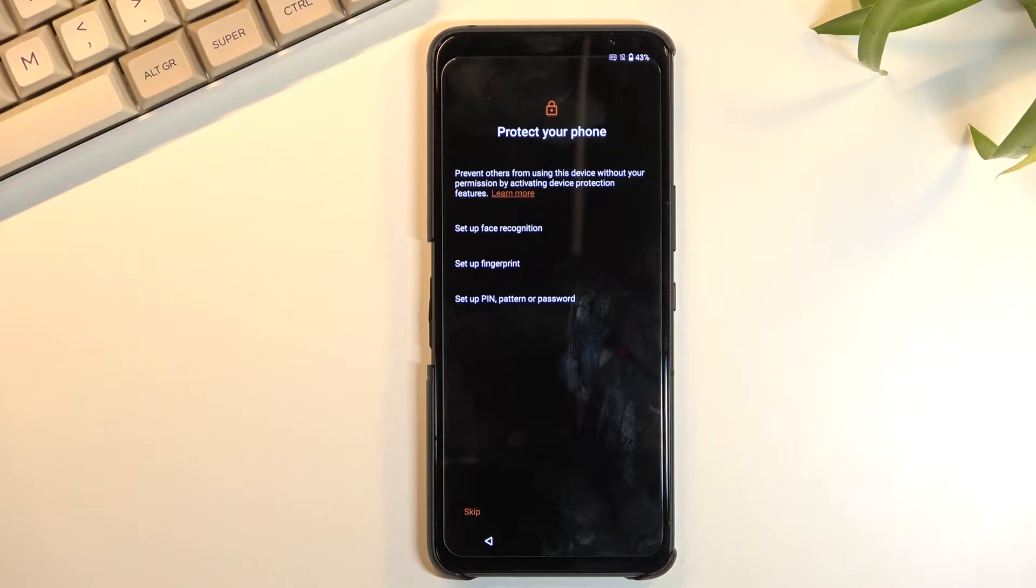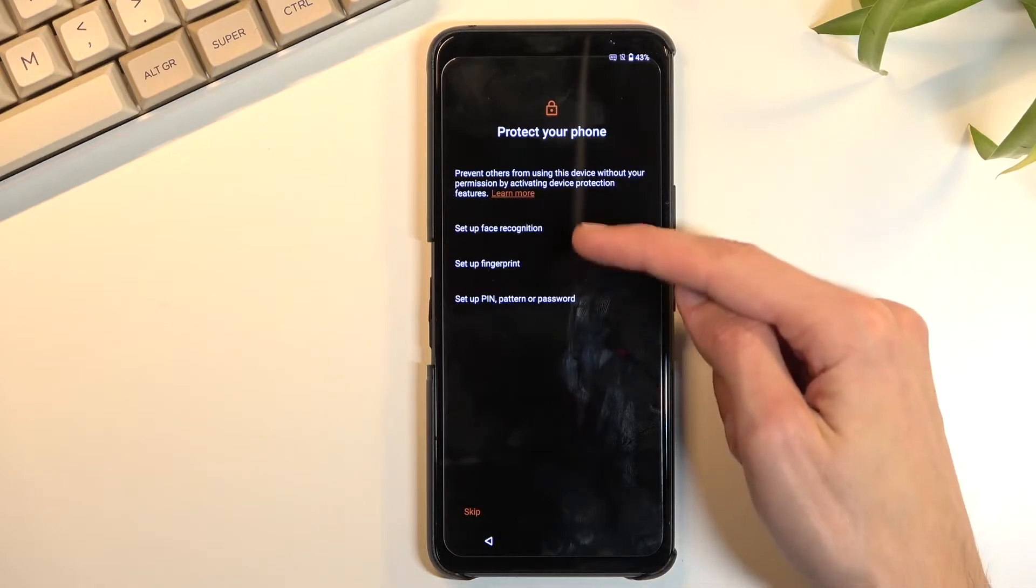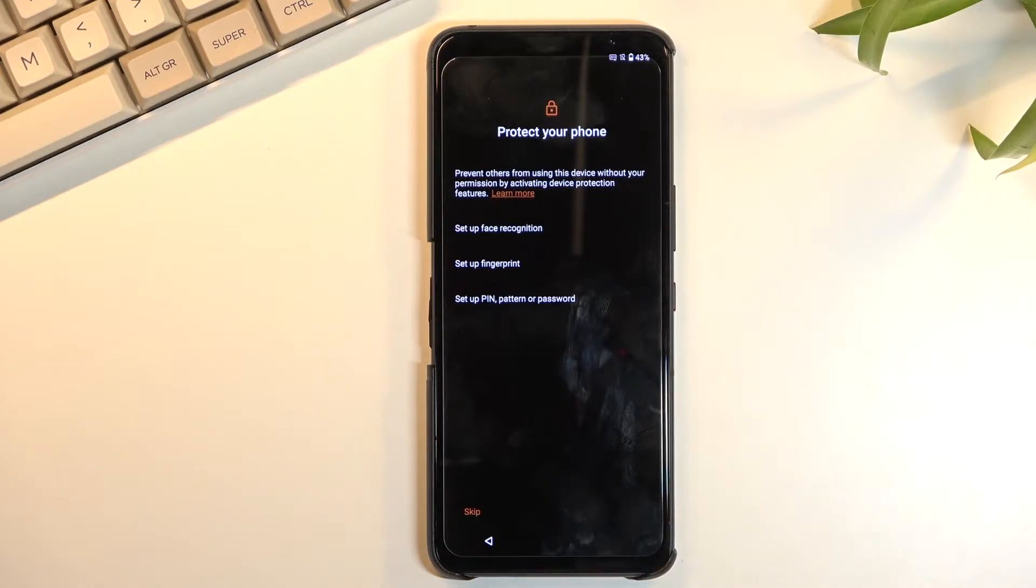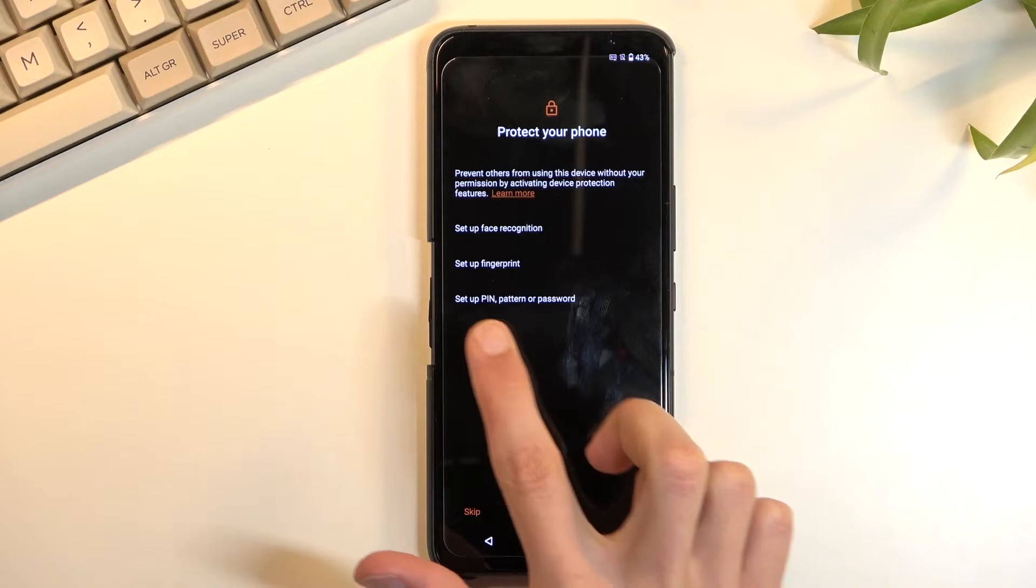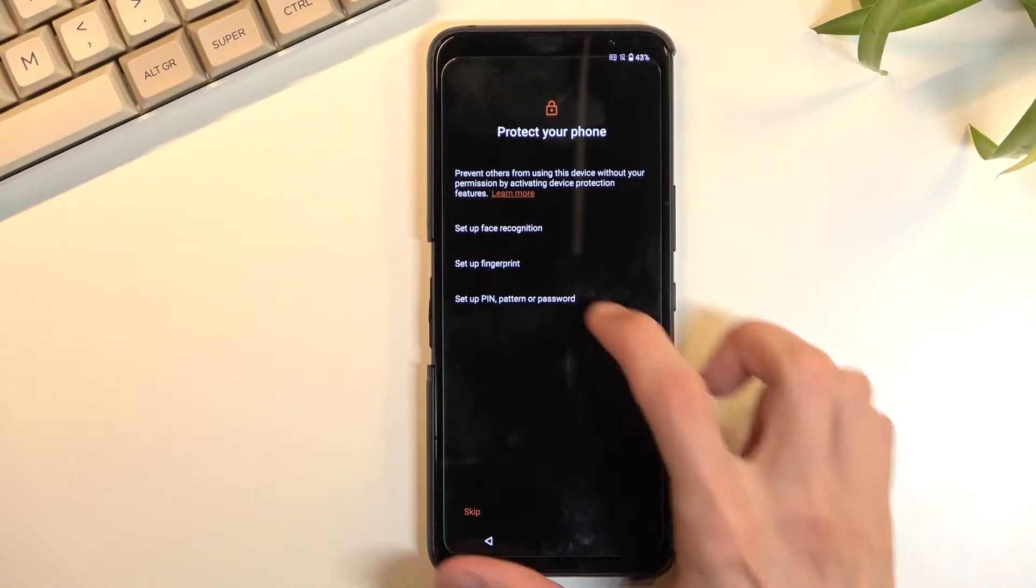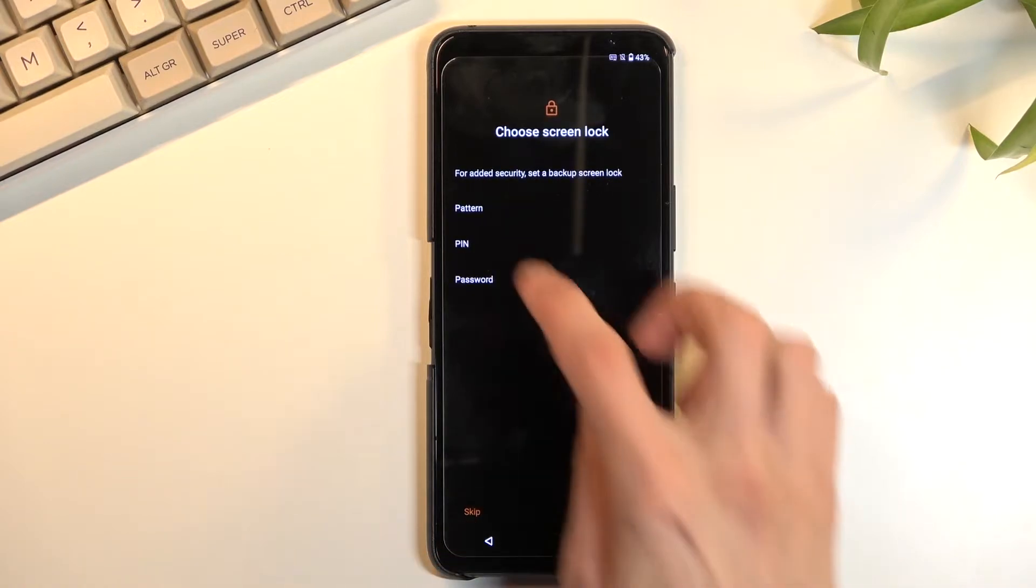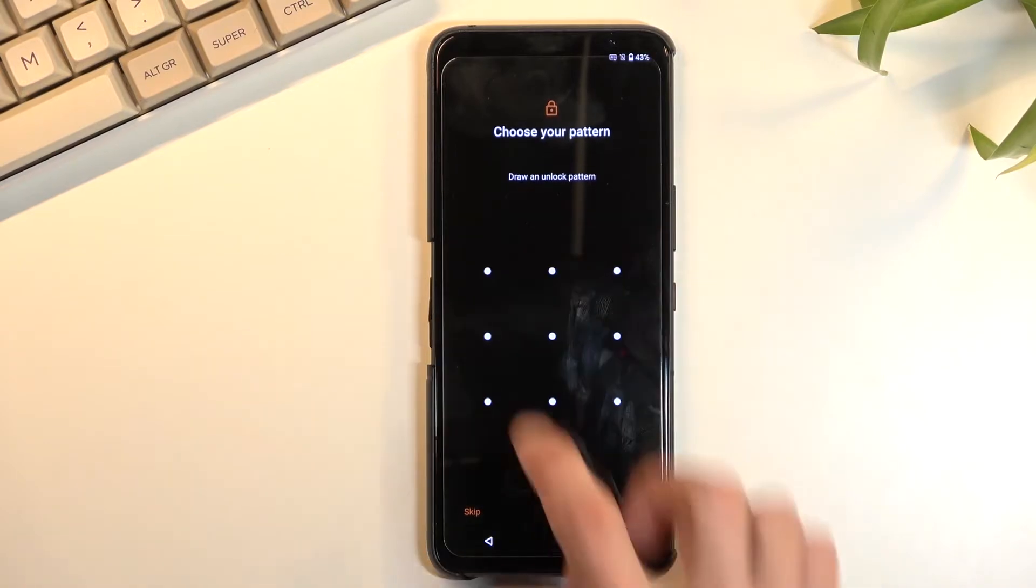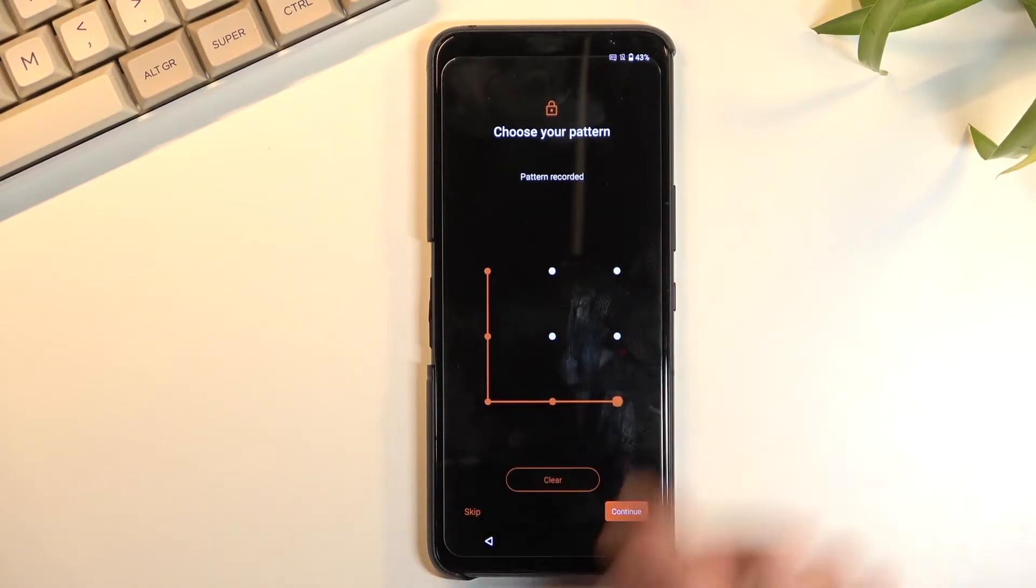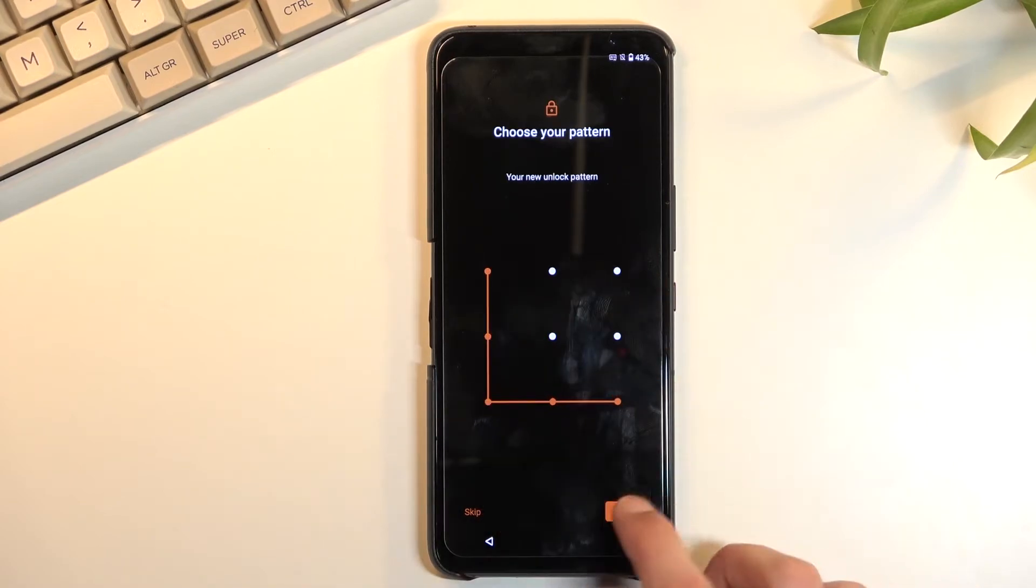Now on the next page we have an option to set up some kind of screen lock. So it allows us to set up face recognition, fingerprint, PIN, pattern, or password. Now if you're planning to use any of the two first ones or both of them, you are always required to set up a physical way of unlocking the device - that be PIN, pattern, or password. That is so if something happens to your finger or your face, you still have a way to access your phone. So for this I'm just going to set up a pattern right here. That's what I'm going to choose. Let's draw the pattern, continue, redraw it, confirm, and now it's set.